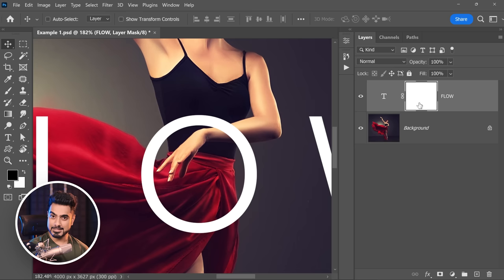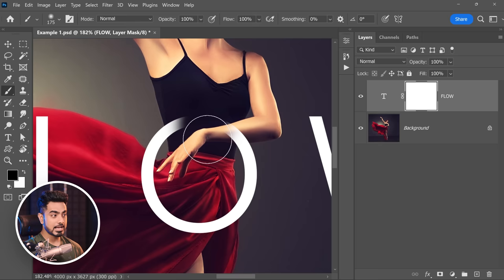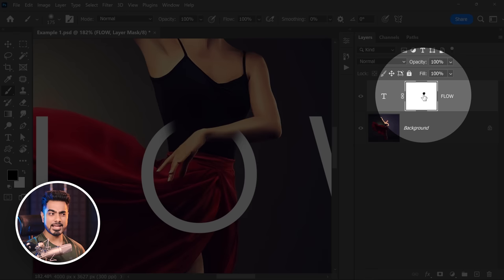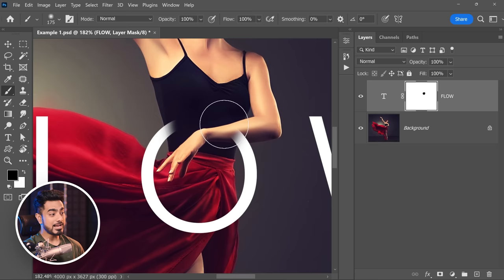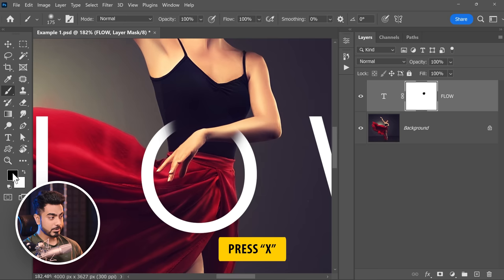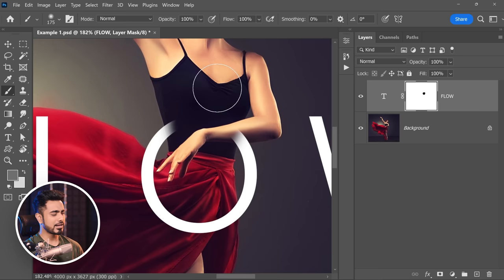If the layer mask is selected and you select the brush and start painting with black — let's paint with a soft round brush — those areas hide. Inside the mask, that area is black, which means it's simply not showing up. Remember, black hides and white shows. However, if you paint that back with white — press X to toggle between foreground and background colors, and press D to reset them to black and white — you can paint that area back.